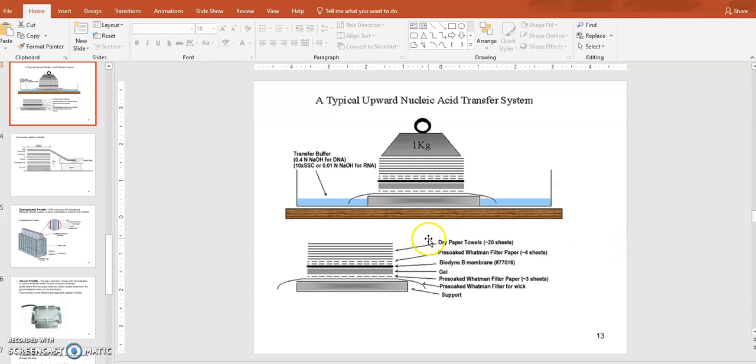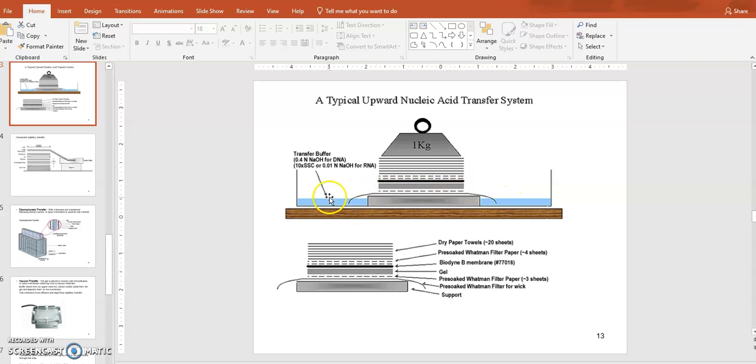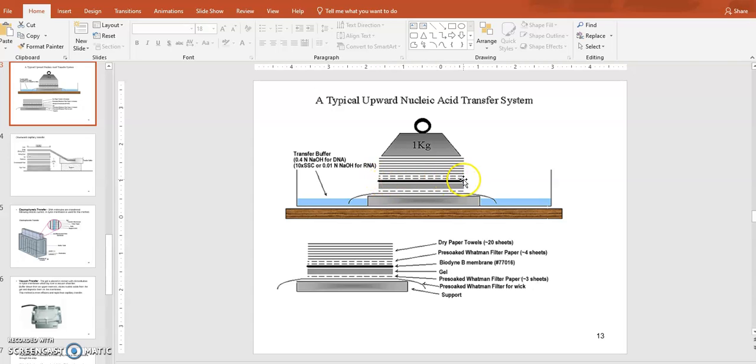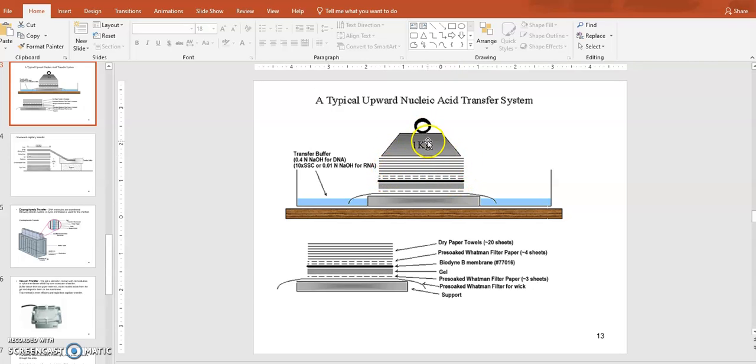The diagram is showing you the blotting process. The bottom part is the podium, and then you have maybe a layer of filter paper on top of it. Your gel is sitting there - the gel was already denatured and neutralized - and then your filter membrane, maybe nitrocellulose or nylon membrane.